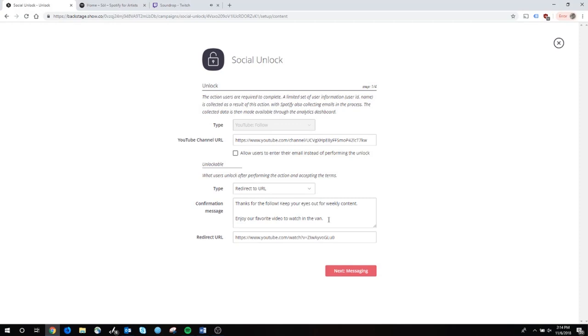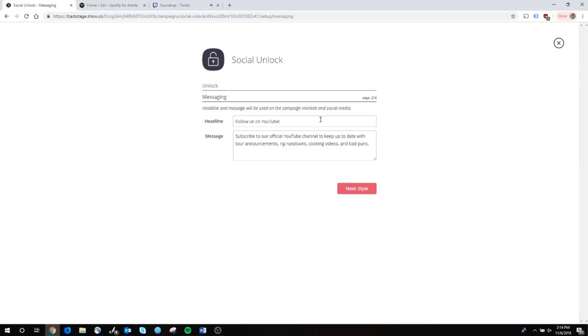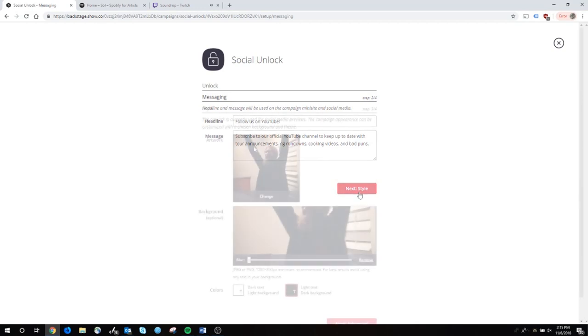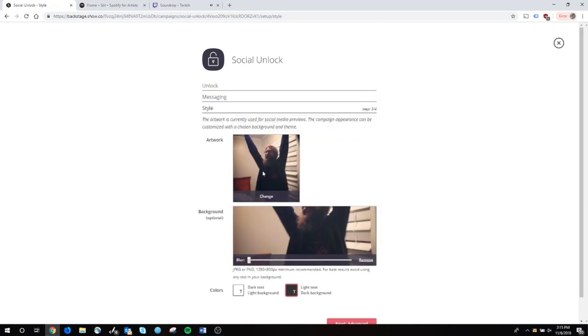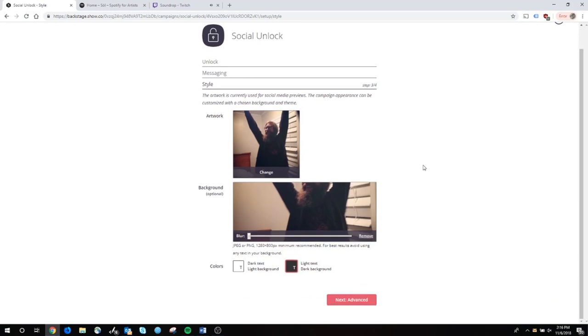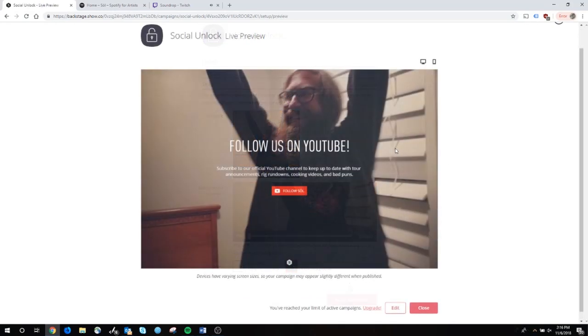When we were on tour, it was a lot of YouTube videos to pass the time. This is what's displayed on the actual page itself. It says subscribe to our official YouTube channel to keep up to date with tour announcements, rig rundowns, cooking videos, and bad puns of which we have many. Then you pick a background image - it's pretty straightforward - and text color.